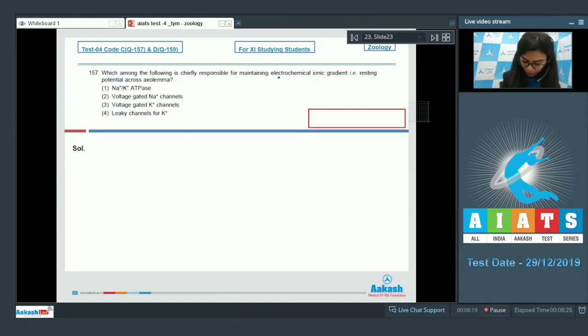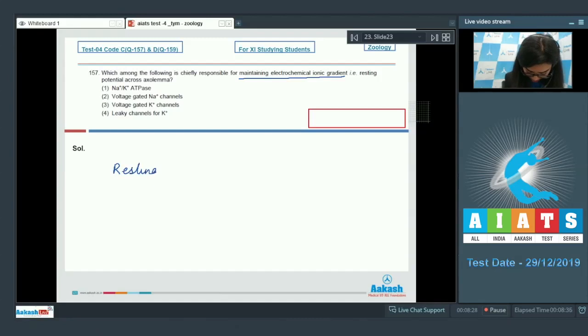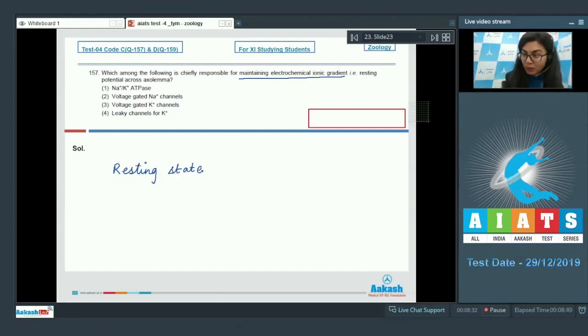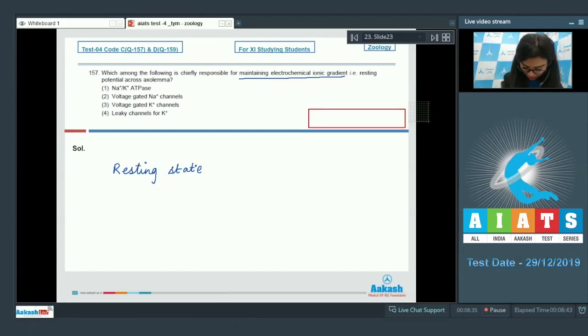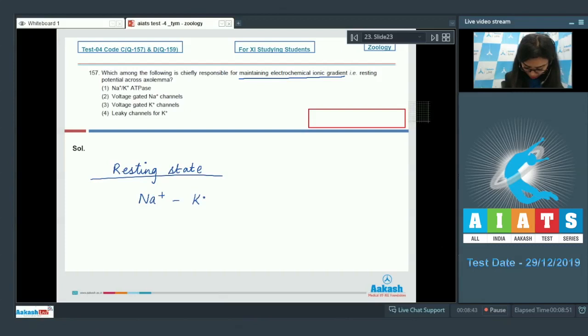Which of the following maintains the electrochemical ionic gradient? As we know, when the axon is in the resting state, not conducting any impulse, it is polarized. This polarization state is due to the working of the sodium-potassium pump.